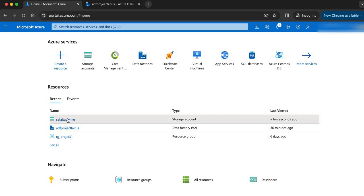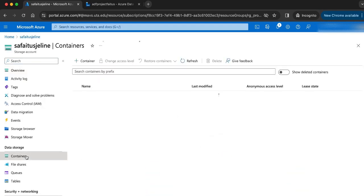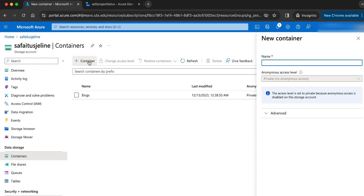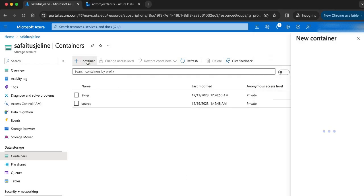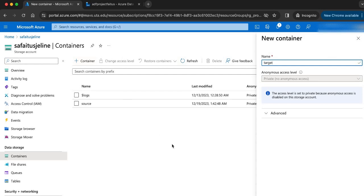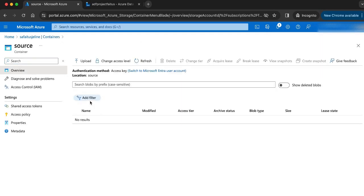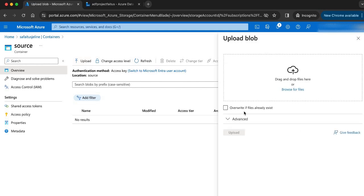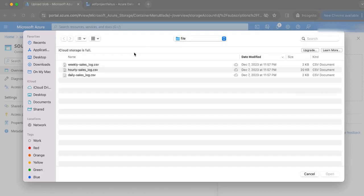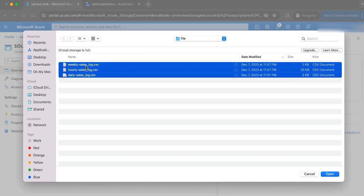Inside my storage account, I will create two containers — one for source and the other one for target. Inside my source container, I am going to upload three files: weekly, hourly, and daily sales into my source container.